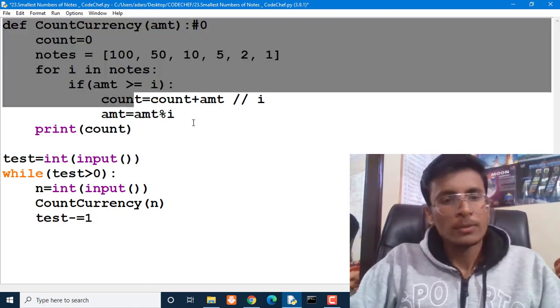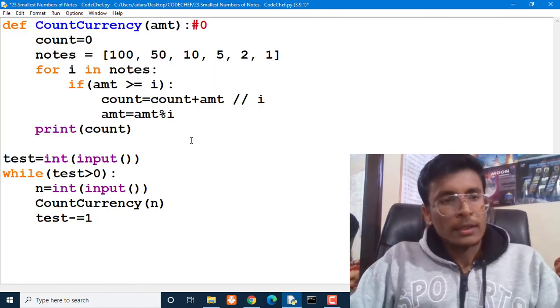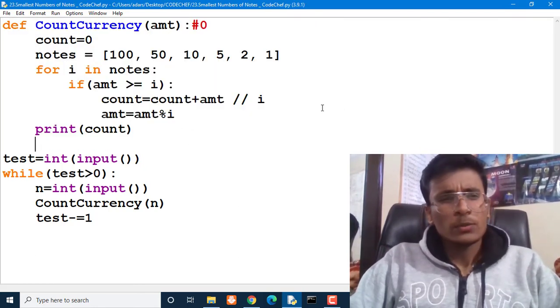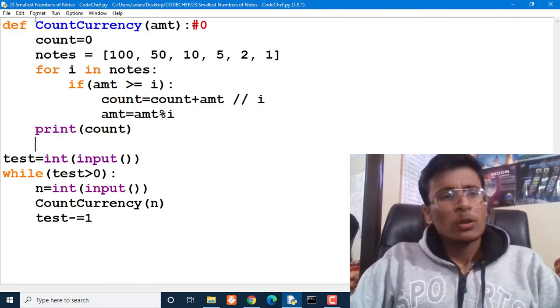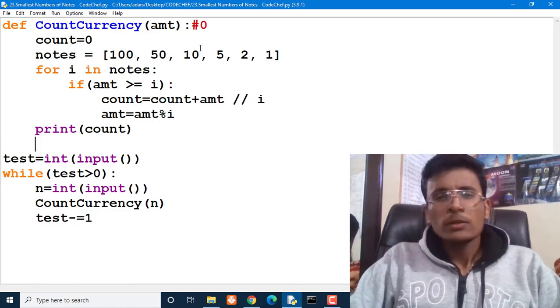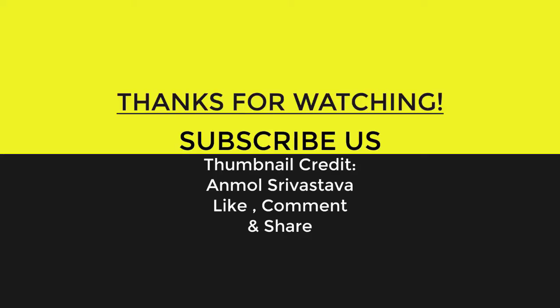This is a simple problem and we have completed this code. This is all about the smallest number of notes on CodeChef. Click on these videos right here and be sure to hit that subscribe button before you go. Thanks for watching and I'll see you next time.